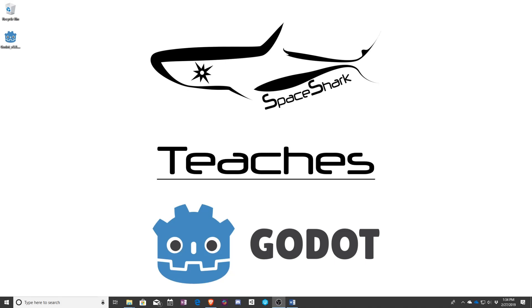As for what we're going to be making, we're going to start off by making a basic 2D platformer. This lets us learn about Godot's nodes, the basics of scripting in their visual scripting language, the basics of scripting in general, as well as things like physics, how you set up your scene, all that sort of good stuff.